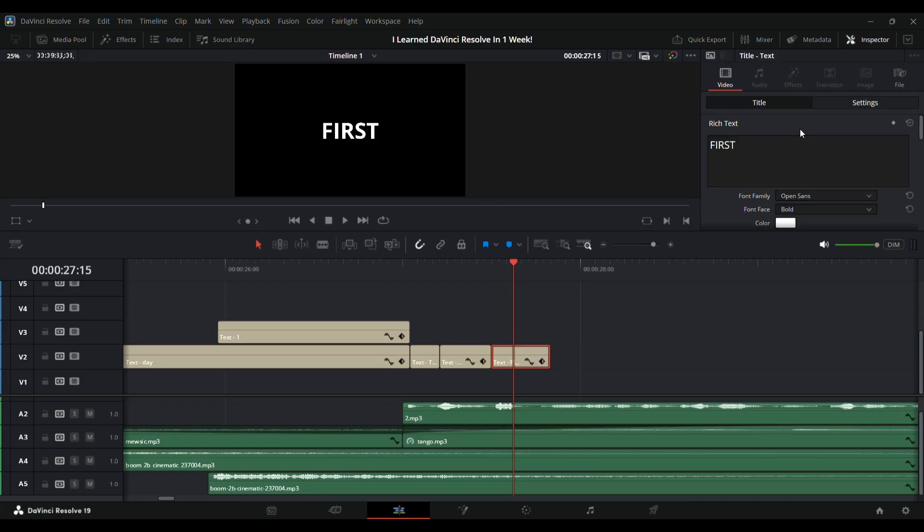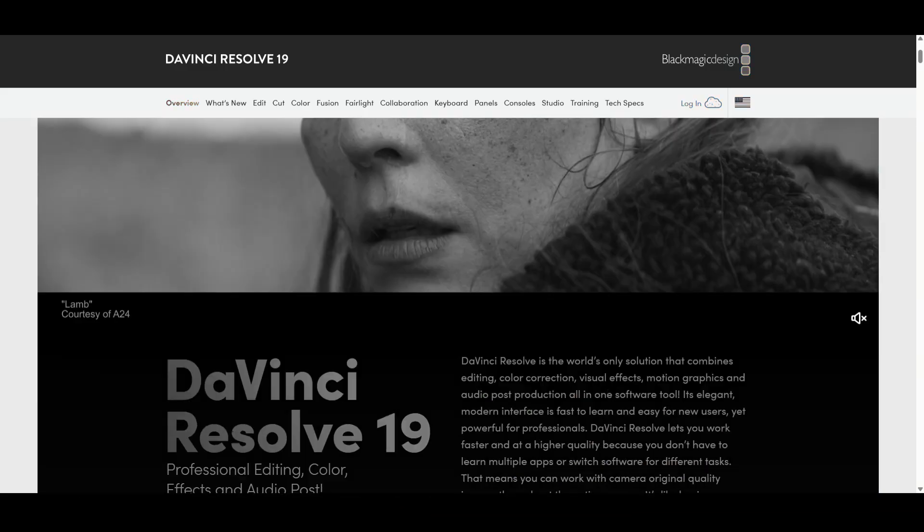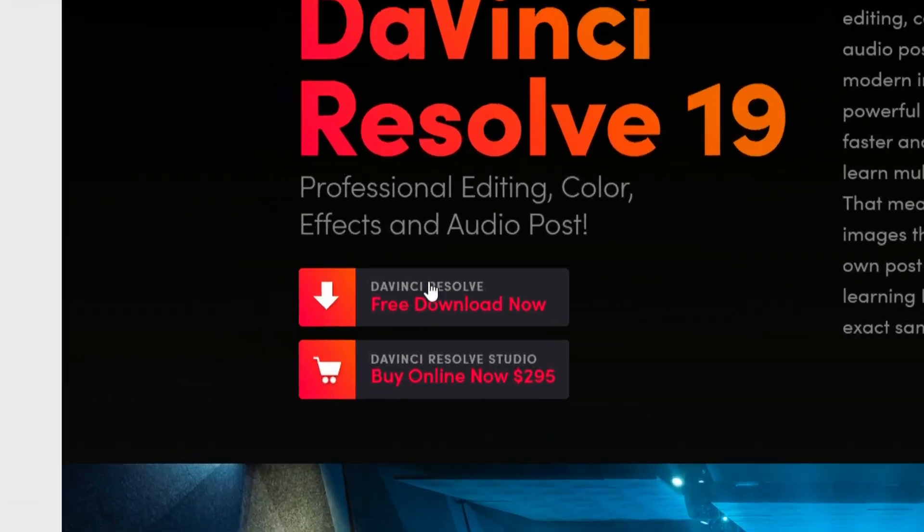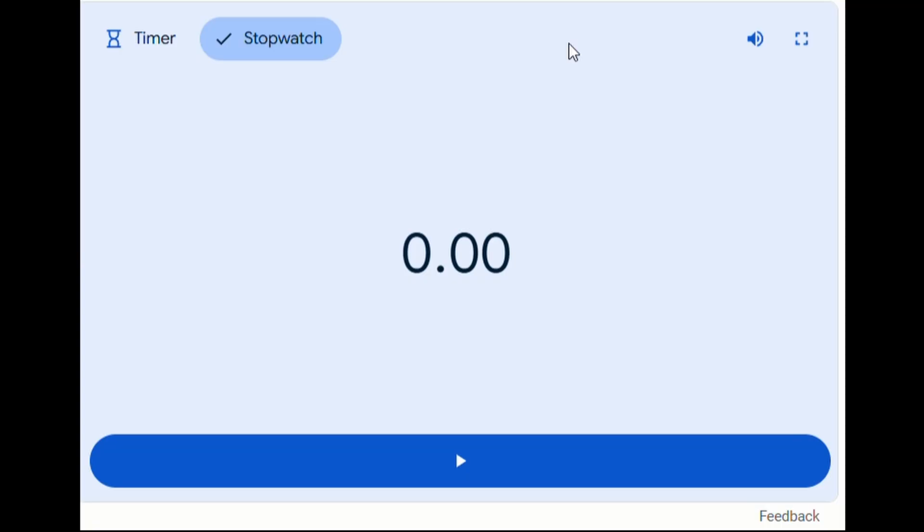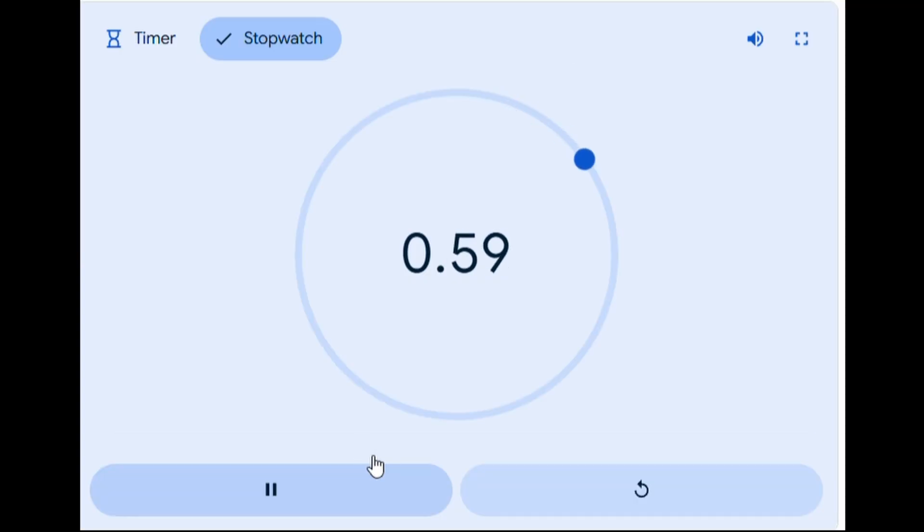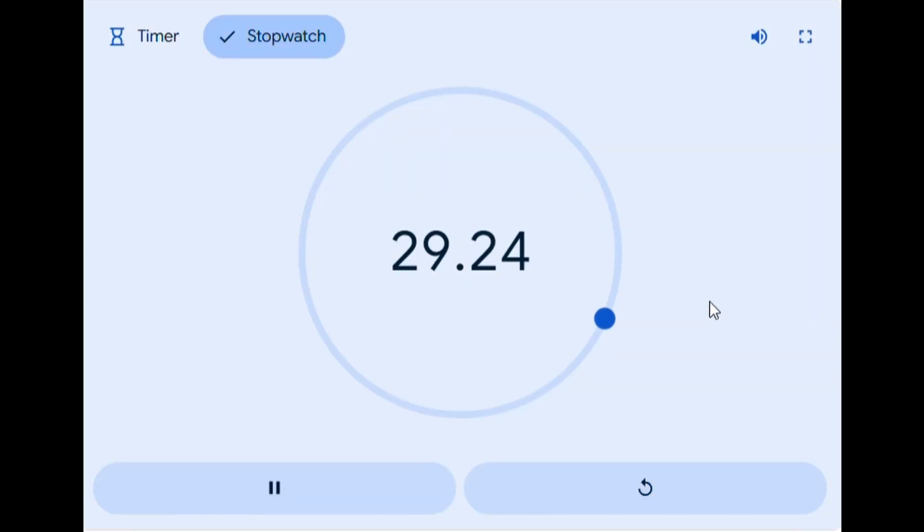The first step to using DaVinci Resolve is, obviously, installing it. For a normal person, this would be a short, simple process, but it ended up taking me almost an hour, which is a great start to a time-limited challenge.